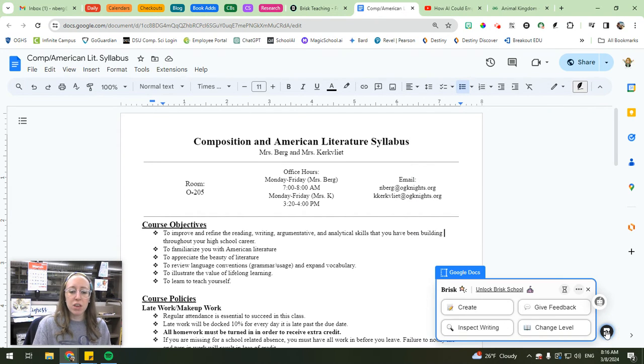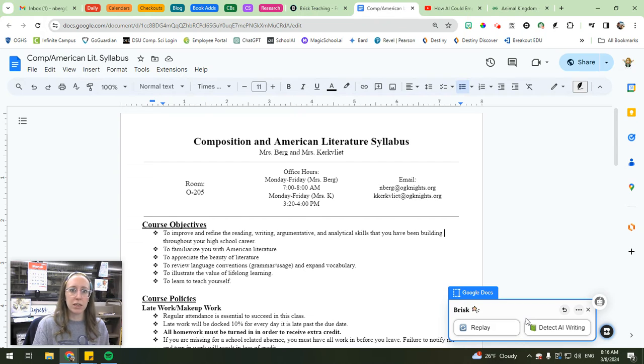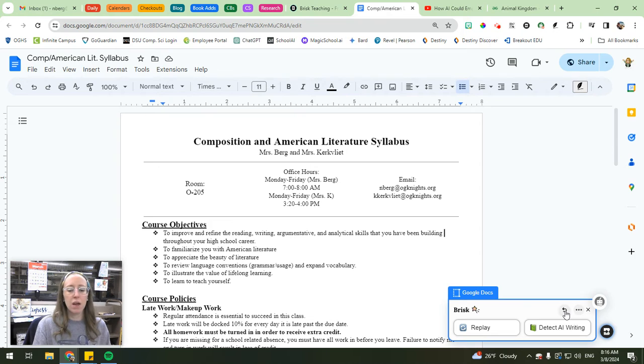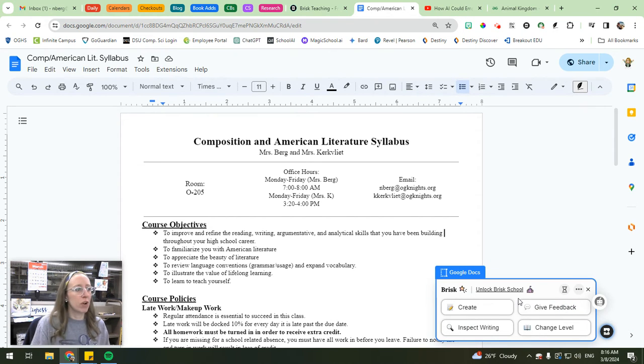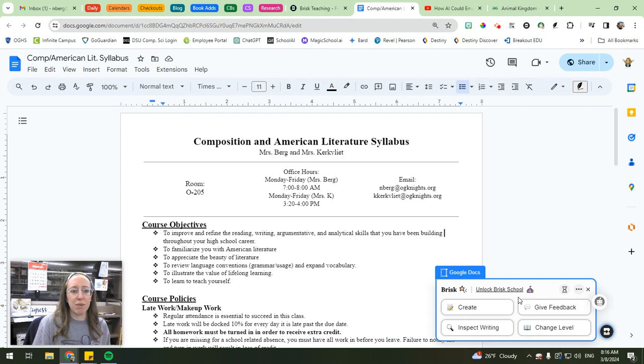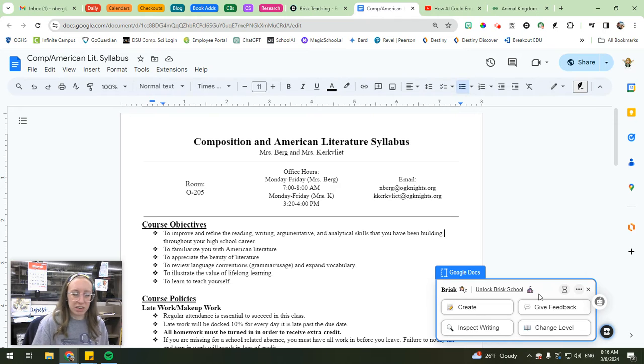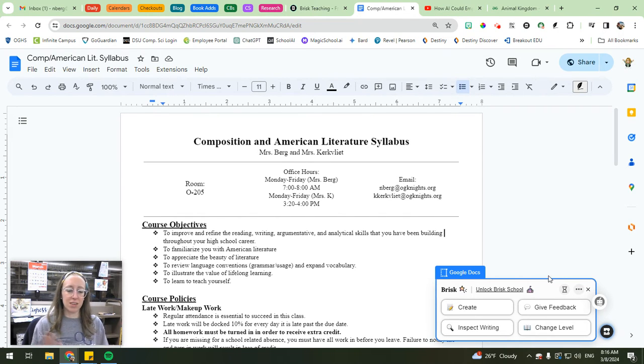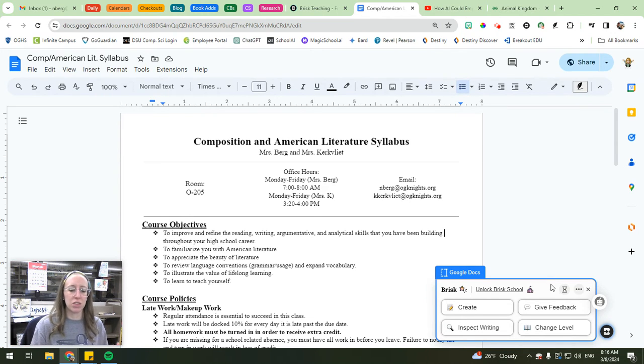Another thing that you can do with brisk is you can inspect the writing for AI use. Now, I'm not big on AI detectors because I don't think that they work really well. But if you're looking for a baseline, feel free. But don't go criticizing a student for generating all of their writing with AI because they might have actually done it themselves. And then if we're criticizing our students, we're losing their trust. So you can use it as a general premise to get started, but then make sure you have a conversation with that student.